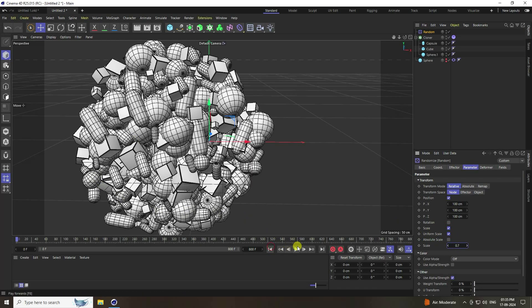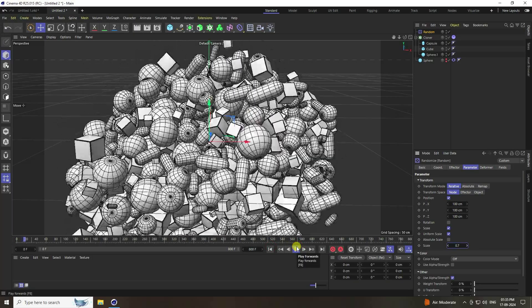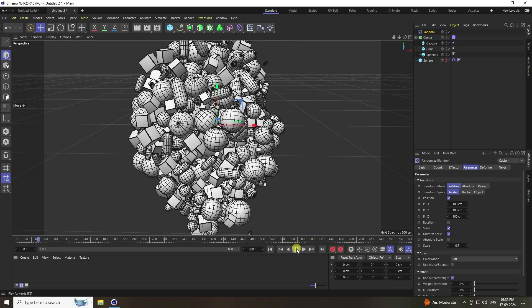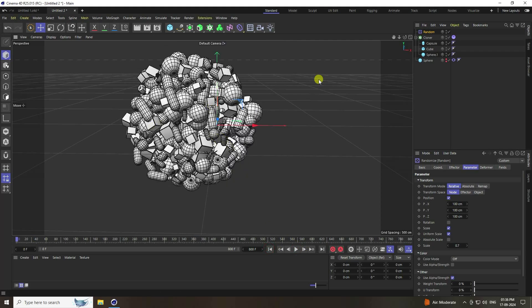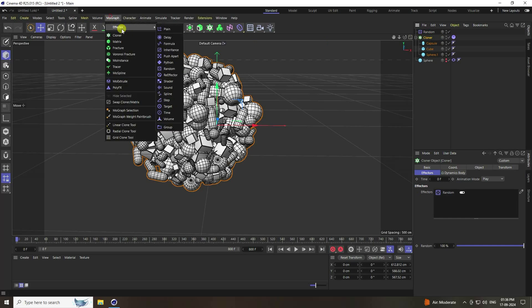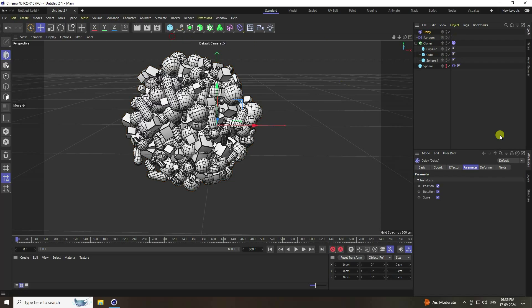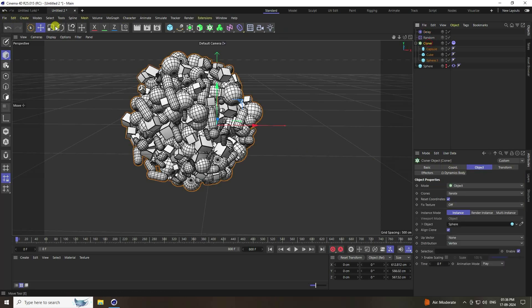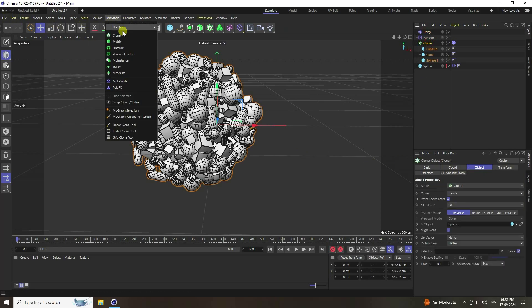Apply a Delay effector for more smoothness and a spring-type effect. Select the Cloner, add Delay, set strength to 65, and mode to Spring.